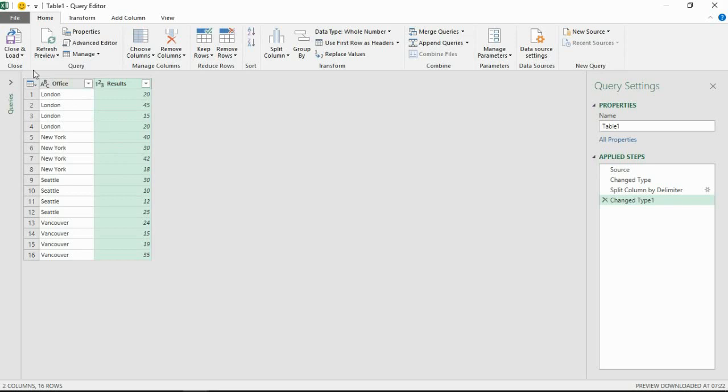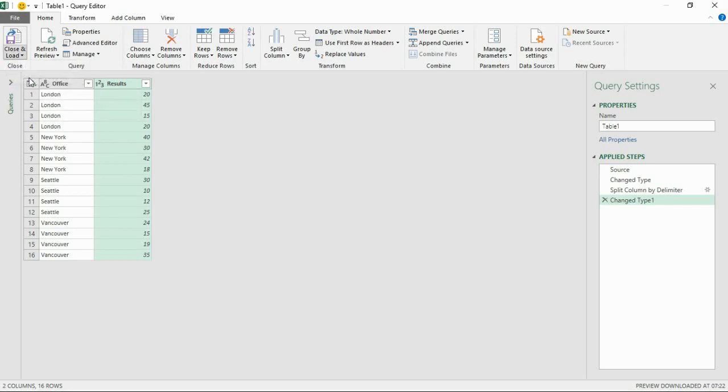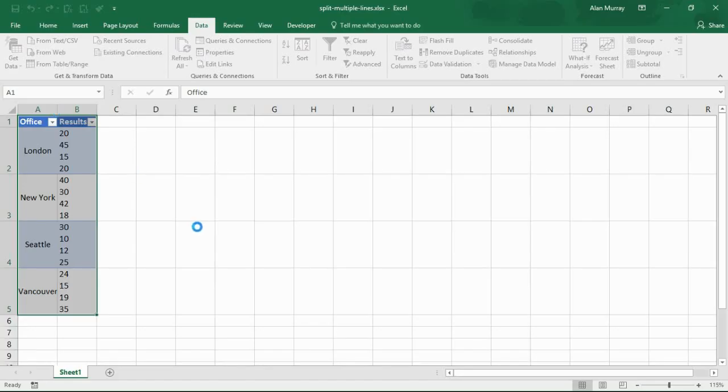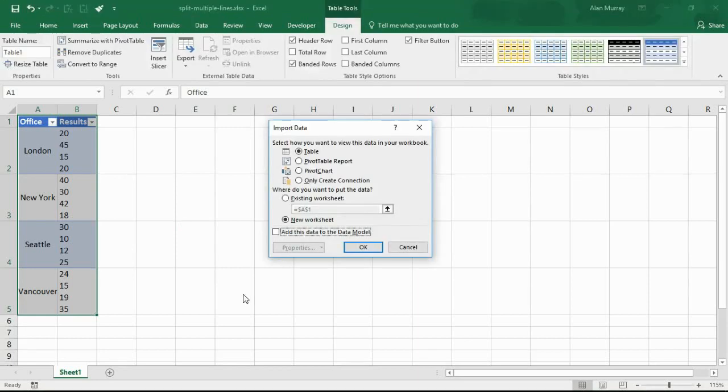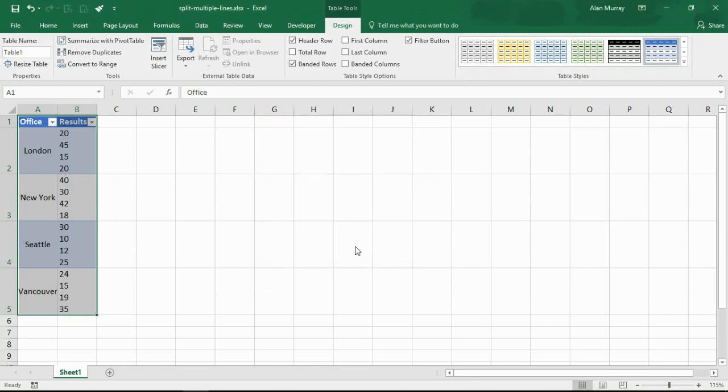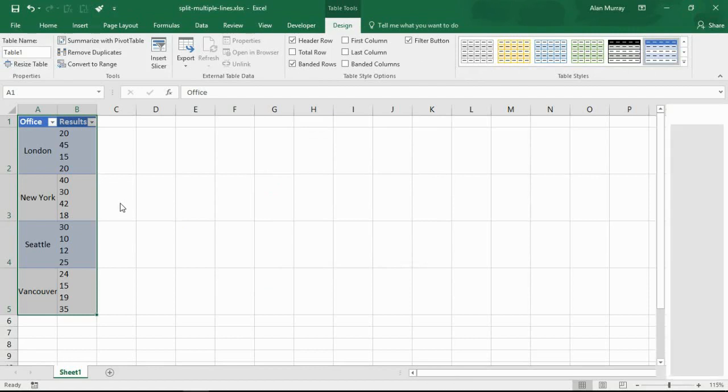The finishing step here would be to load it back to the worksheet. So if I Close and Load To and make sure that's going straight back to the worksheet. So to do that I'll just ensure it says Table and I'll just click OK. And that will perform that transformation for me.